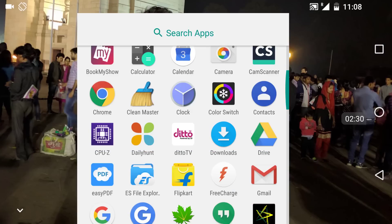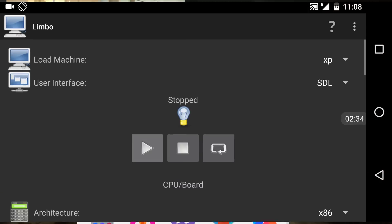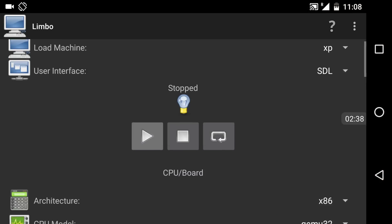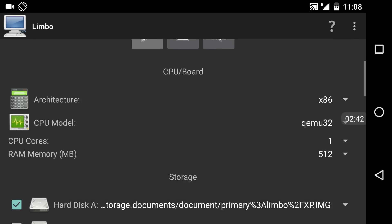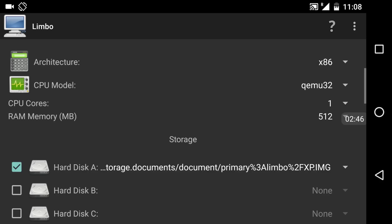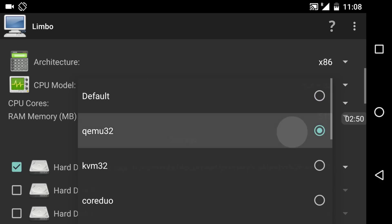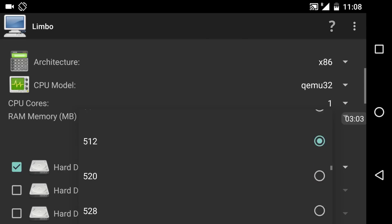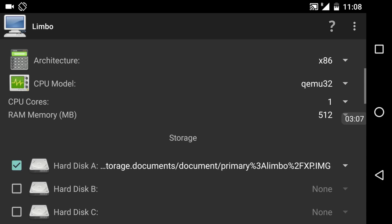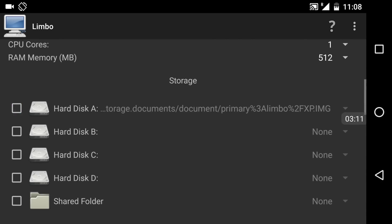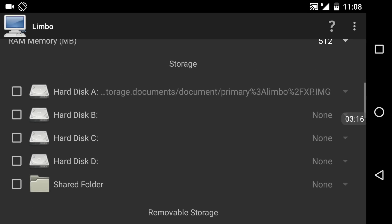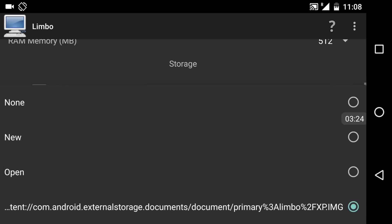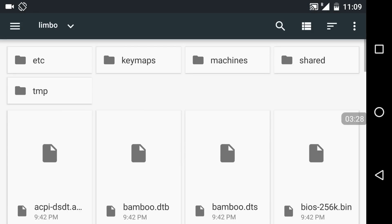Now reopen the Limbo simulator. Choose SDL, then scroll down. In the architecture setting, choose x86 — that means 32-bit architecture. For the CPU model, choose QEMU 32. For CPU cores, you can give one, two, three, or four — I'm giving one. For RAM, you can give whatever you want; I'm using 512 MB. Next, you need to choose the hard disk — this is where the image file will boot from. Choose hard disk A and click open.